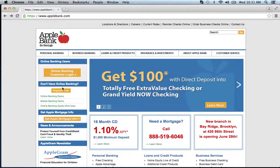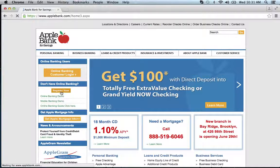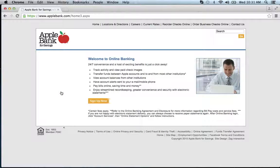If you need to enroll, simply hit the register now link, then read this information right here, and click sign up now.